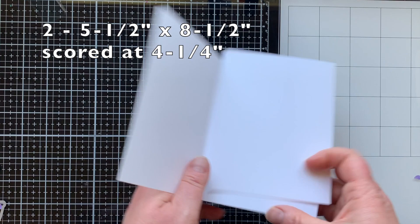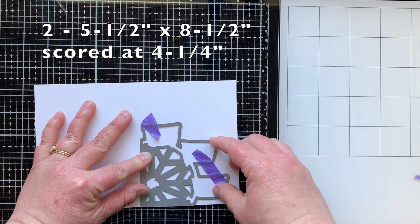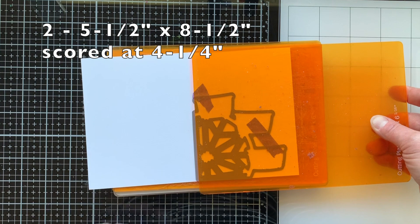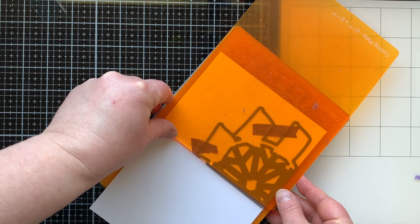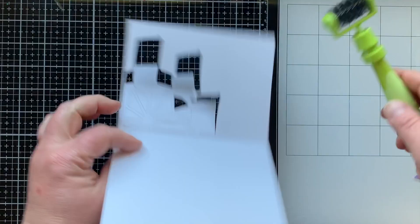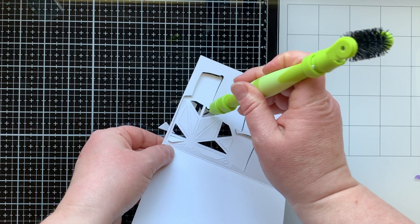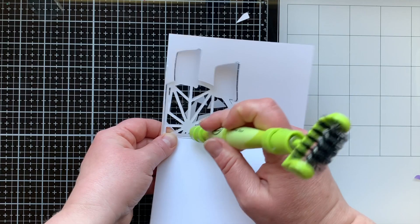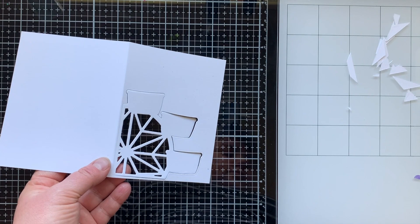We have two pieces here that measure five and a half by eight and a half and are scored at four and a fourth. On the first one, on the front flap, we're going to partially die cut the ferris wheel. Partially die cut means I'm not going to cover it with my plate. I'm going to have the plate stop at the edge of the die and run it through my die cut machine just like that, so it doesn't cut it off but it's going to cut away all the parts we don't want for this card. I'm just going to poke out all those negative pieces.